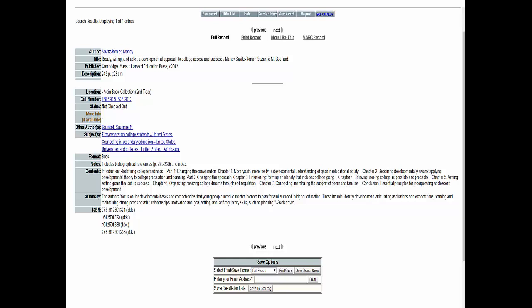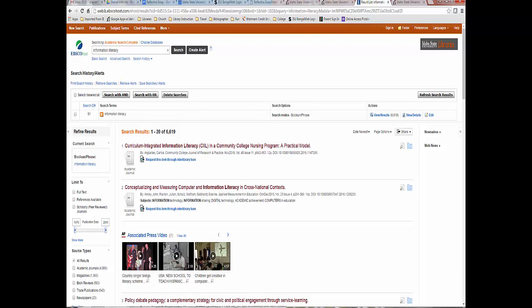OPACs, or Online Public Access Catalogs, make it possible to enter a title once and, with the use of fields in the database, titles can be searched by author, title, subject, or even keywords. In a similar manner, most library databases index periodical titles with fields to retrieve articles by author, title, subject, periodical title, date of issue, and many databases can search by keyword.